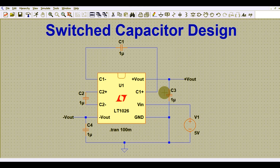The application of the switched capacitor is where the output power is very low. In that case, you can use the switched capacitor design where the load current drawn is very less — say 10, 20, or 30 milliamperes. The advantage of the switched capacitor is that it doubles your input voltage and also inverts your input voltage.